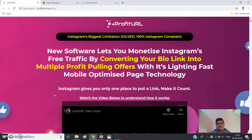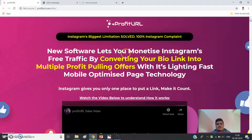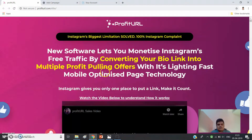Hello friends, I'm Lanson Futado from Entrepreneurial Footsteps. Today I'll be reviewing ProfitUrl, a new software that lets you monetize Instagram free traffic by converting your bio link into multiple profit-pulling offers with lightning-fast, mobile-optimized page technology.